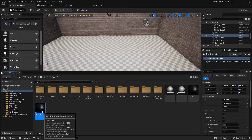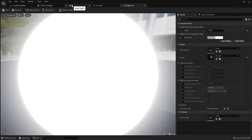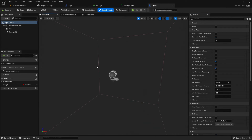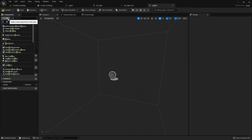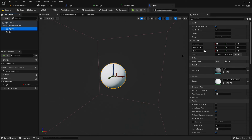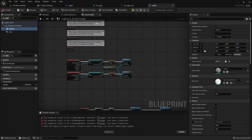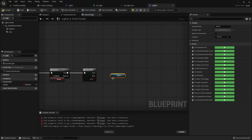Now I will create a Material Instance, open it — there is a Base Color and a Scale. I will give the Scale a value of 100 and it will look like an emissive light. Now go to Light 2, delete the Point Light, and add a Sphere mesh. Lower the size — this size is perfect, but you can change it to whatever you prefer.